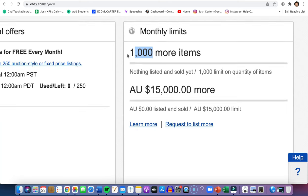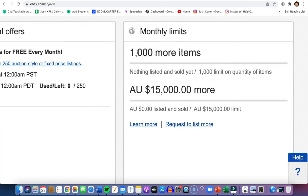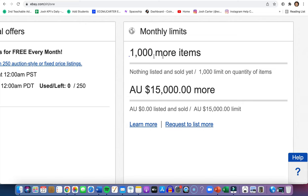For you, this might say 10 items. I forgot what the amount would be here, but it might say 10 items, it might say five items, it might say 100. It's going to be different for you.